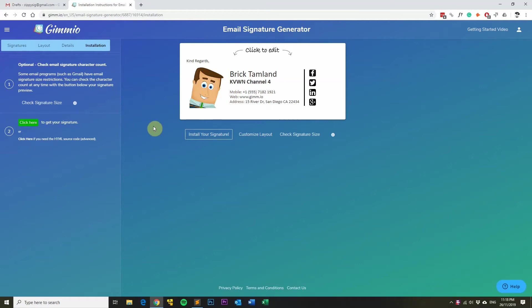Hi, my name is Gordon from Gimeo and today I'm going to show you how to install your email signature into Gmail.